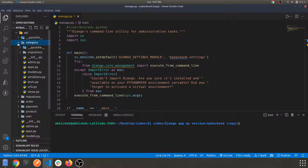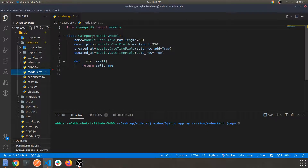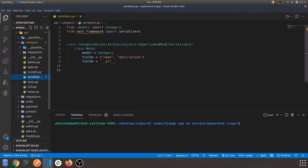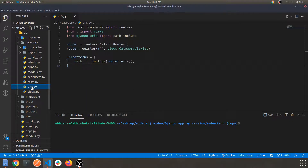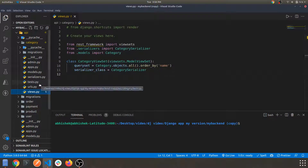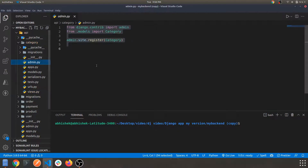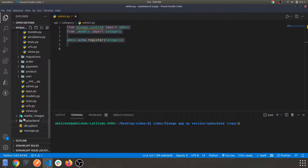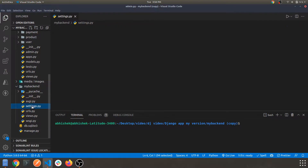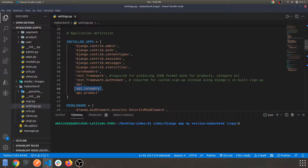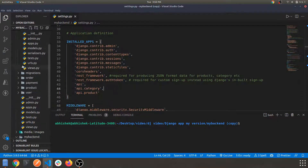The exact same procedure we are going to perform for the products app as well. To summarize what we did for categories: we created a model, registered a serializer, done some routing in the URL and views file, and registered the app in admin and settings. Similarly, we have done that for the products part as well. Let's dive into the products part.